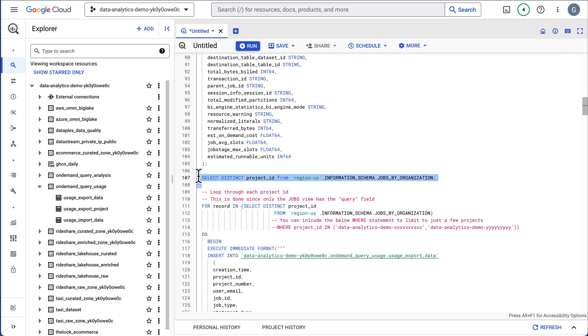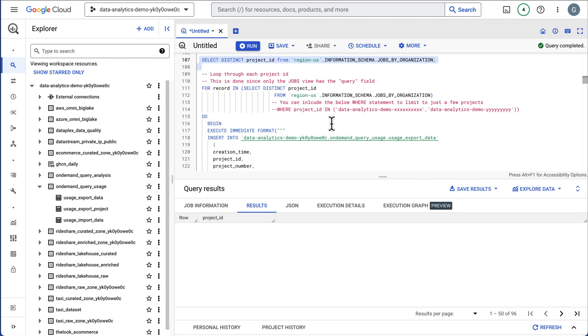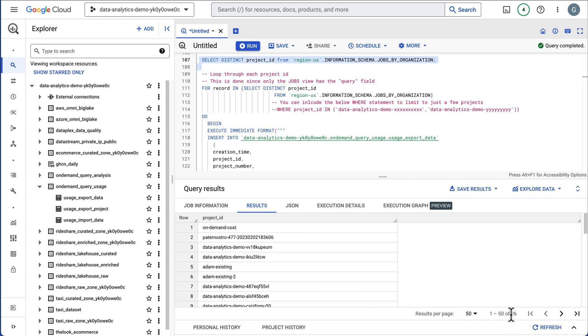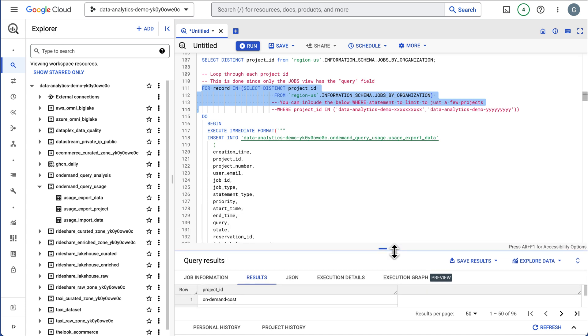We create these tables and the schemas and also create a table to hold the results. Let's get a list of projects. I have a lot of projects that I run and create. I also delete them. There are 96 projects. This is going to do a for loop across 96 projects and gather every query I've ever run in those projects for the past three months.